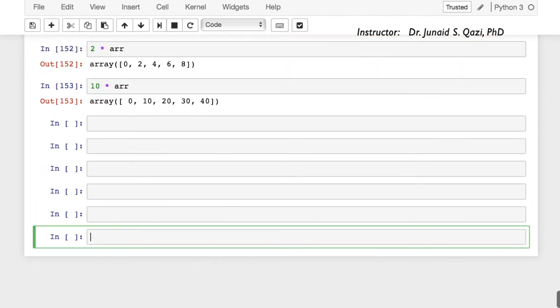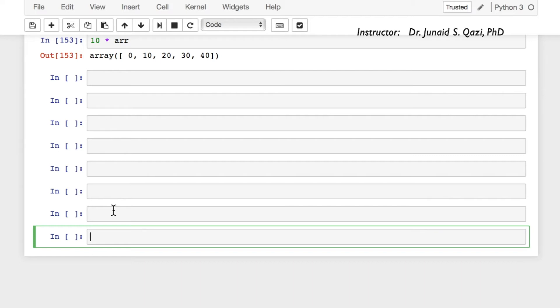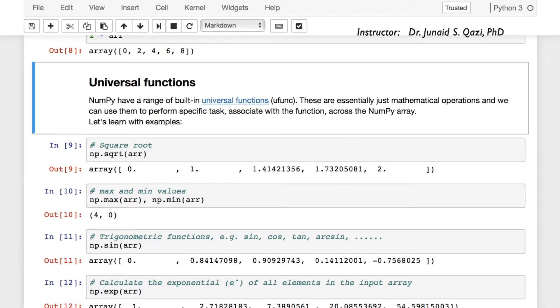So let's talk about the universal functions now. NumPy has a range of built-in universal functions. These are essentially just mathematical operations and we can use them to perform specific tasks which are associated with the function. You can explore more about universal functions from NumPy's official documentation.